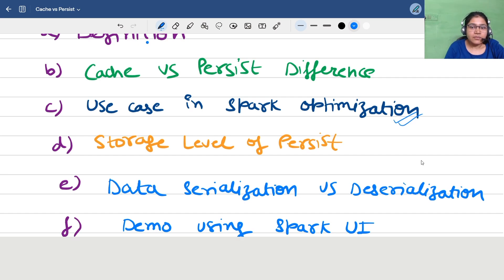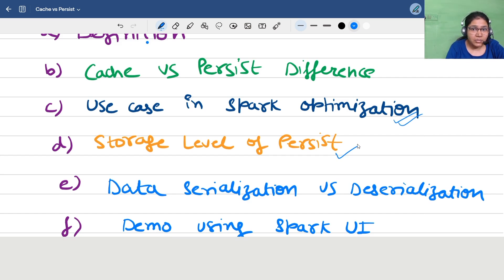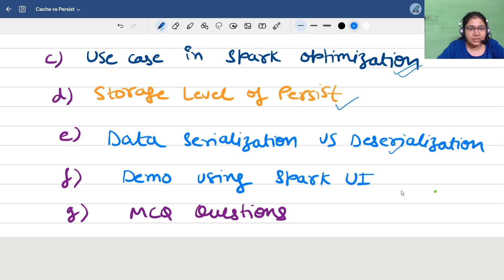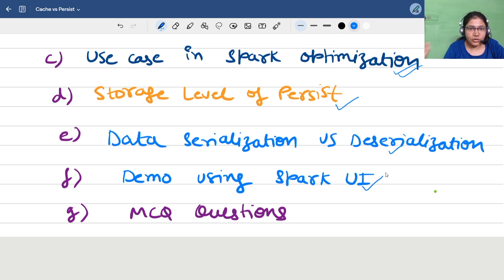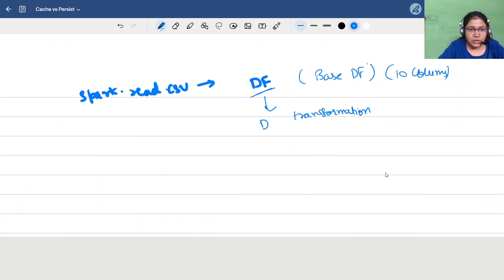We will cover the scenario of when we should use cache and persist. We will also study the storage levels — whether we have options to configure in-memory, disk, or both. We will also study serialization and deserialization concepts inside the storage level, cover that in the Spark UI, and then we have some MCQ questions.